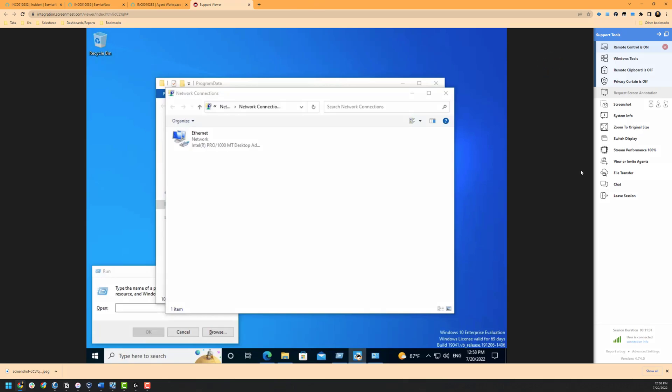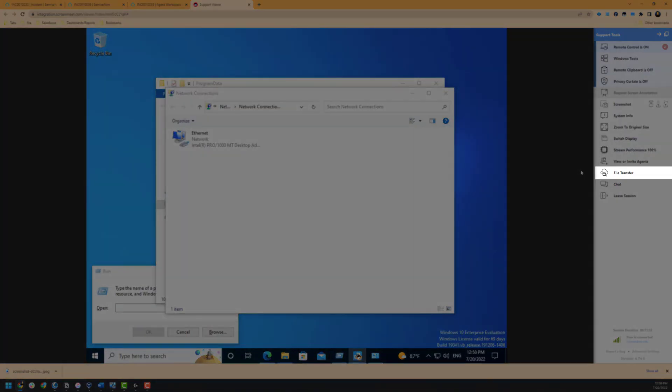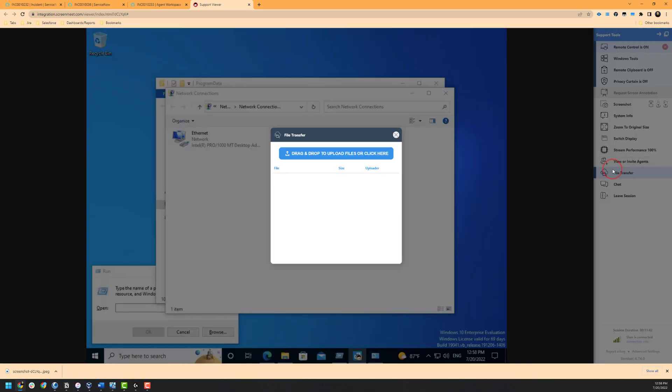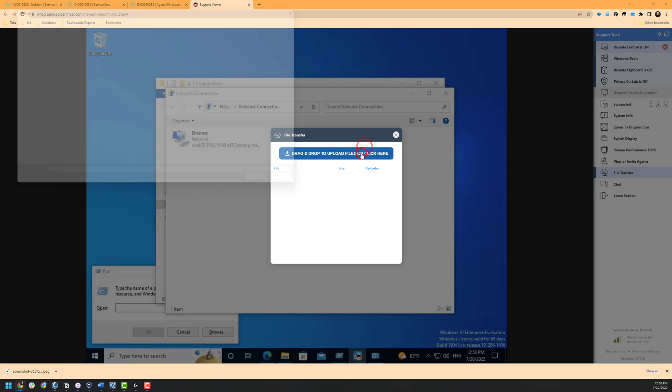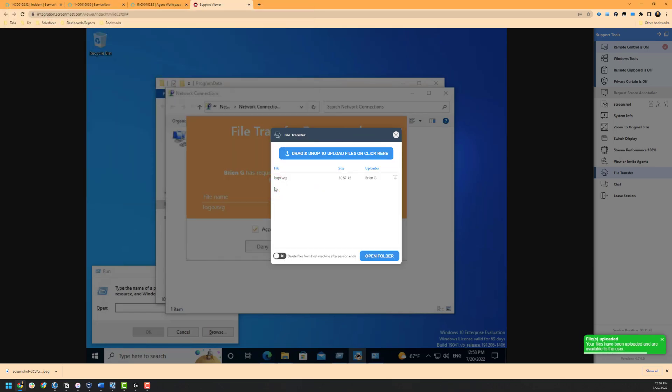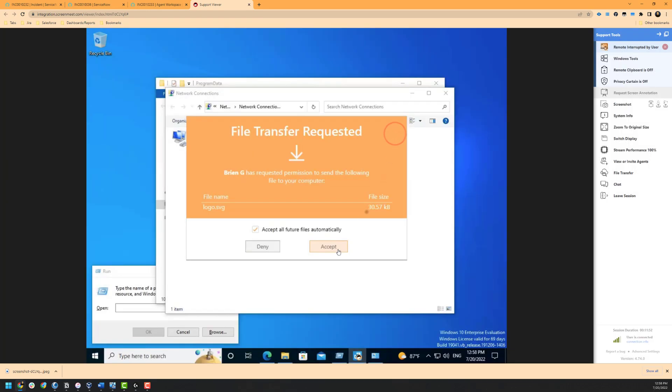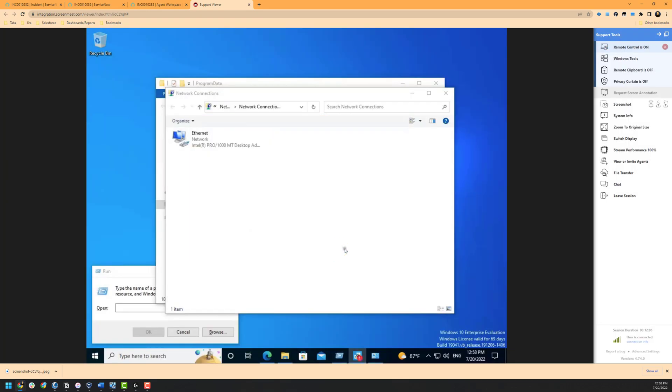Up next is the file transfer functionality which can be configured by our ScreenMeet administrator. The file transfer can either be bi-directional, agent to user, or user to agent only depending on your ScreenMeet configuration. These files can also be uploaded automatically to the ServiceNow incident depending on your ScreenMeet configuration as well.